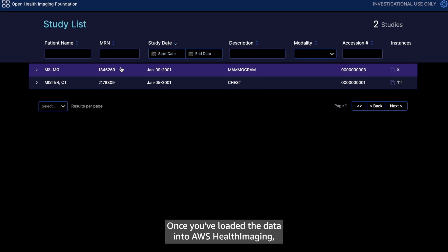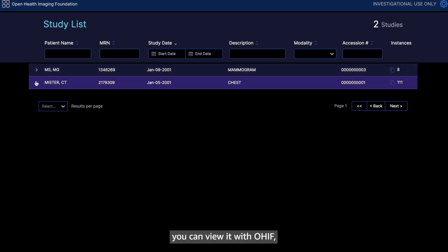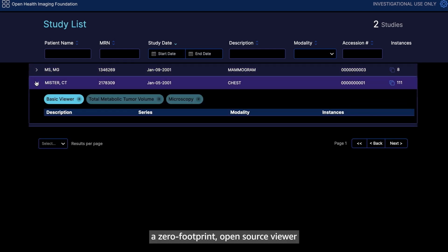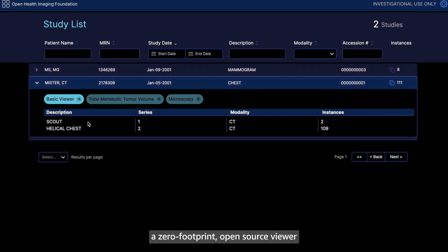Once you've loaded the data into AWS Health Imaging, you can view it with OHIF, a zero-footprint, open-source viewer that uses accelerated cloud-native APIs.